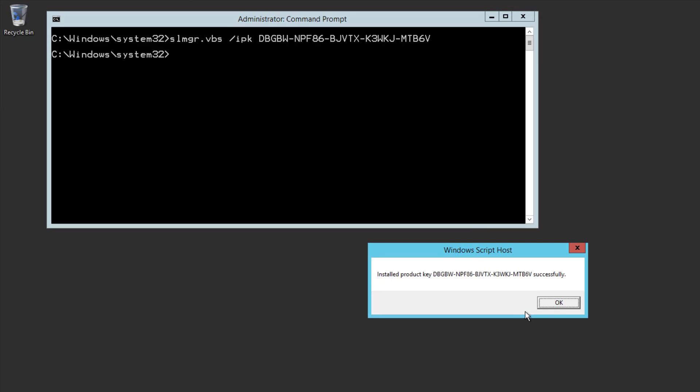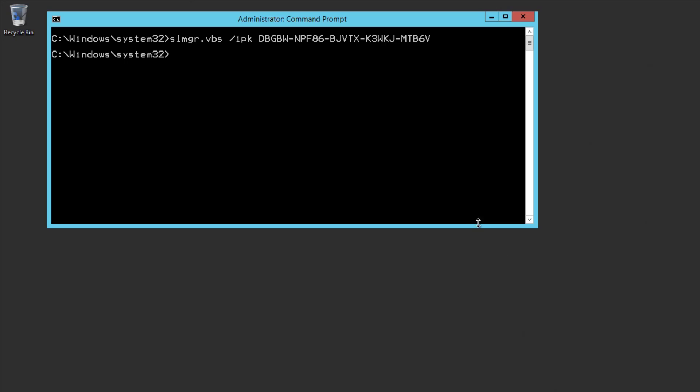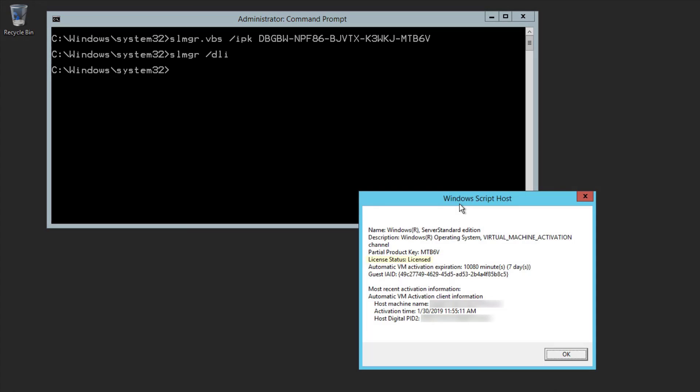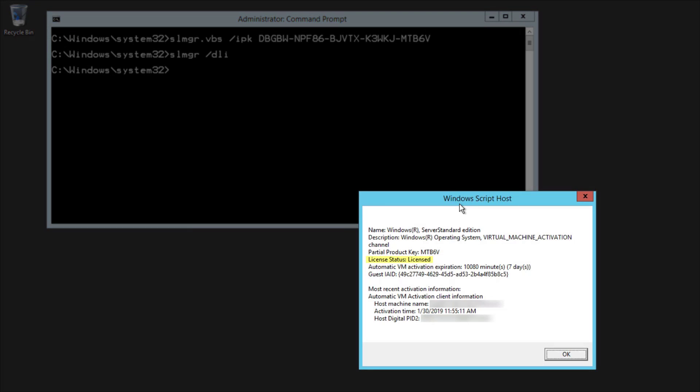We can also check again with the SLMGR command. Now you'll see the License Status shows Licensed. Notice it also has an expiration date.